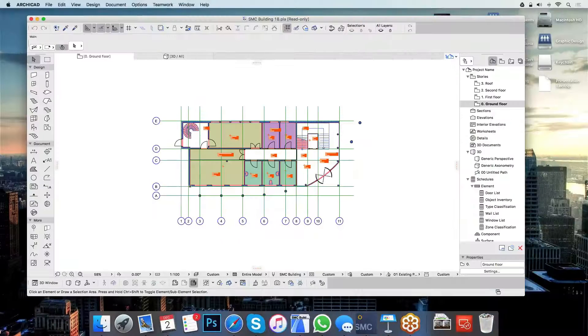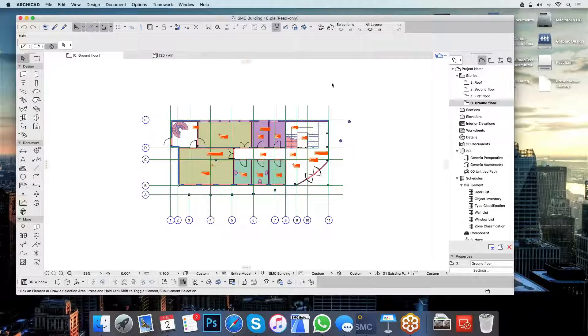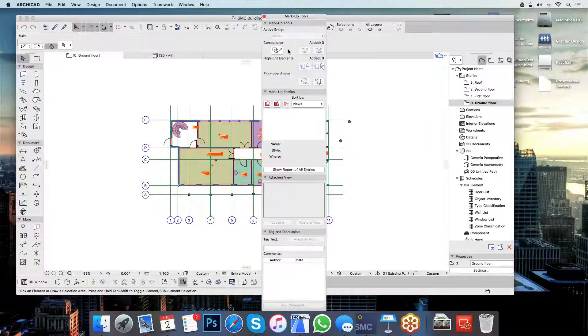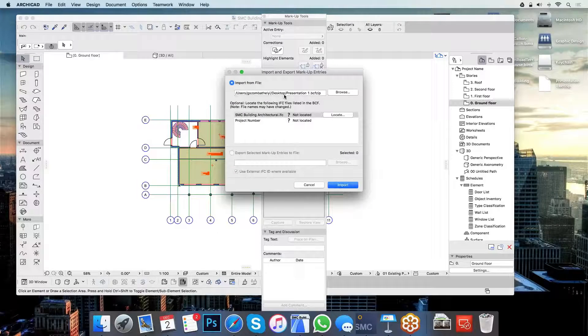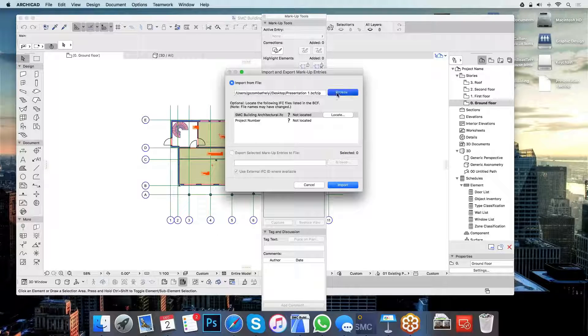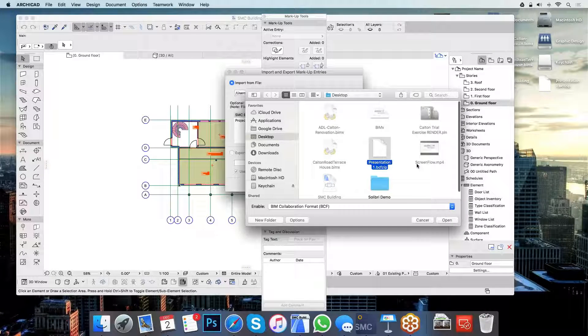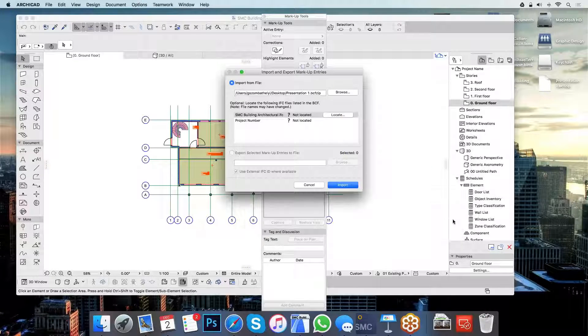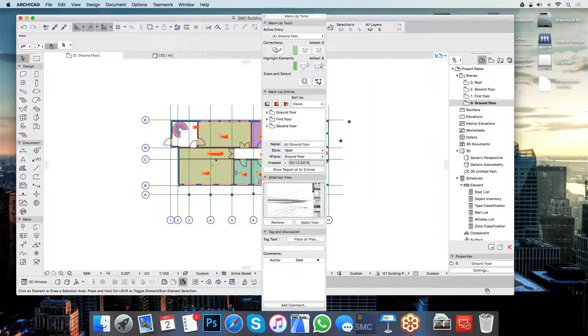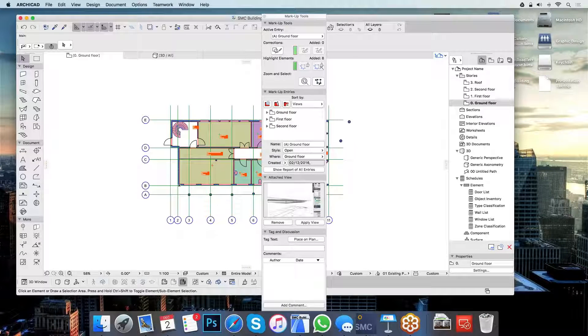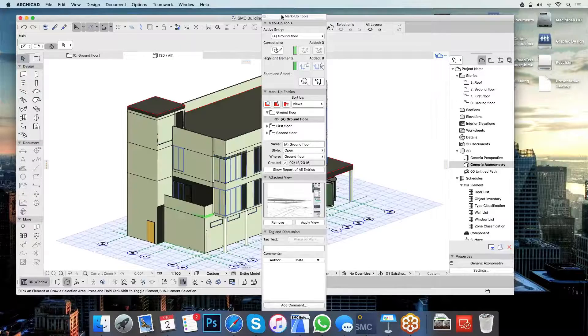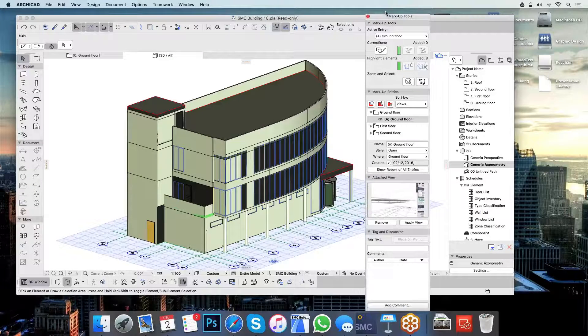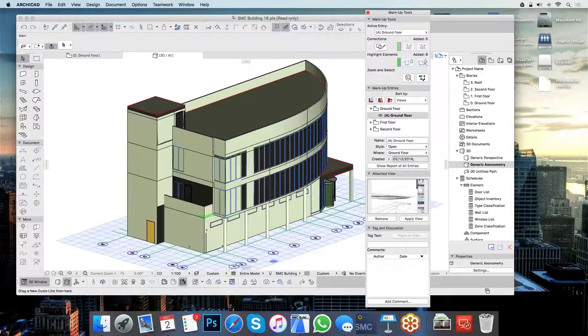So if I go over to my preferred authoring tool, I can just use the exact same built-in tools that I always have to browse for this presentation file that I have just created and sent, well, in this case to myself.